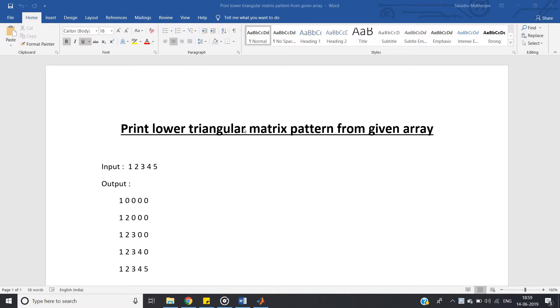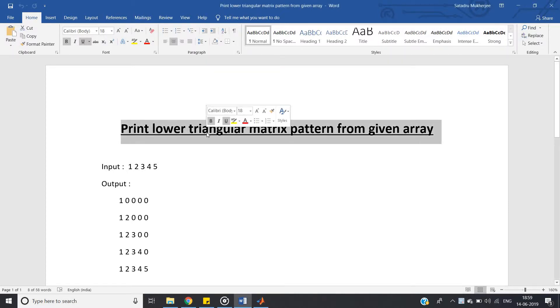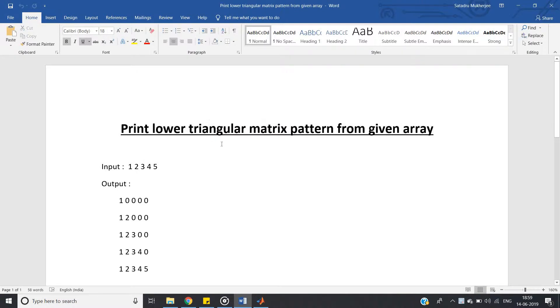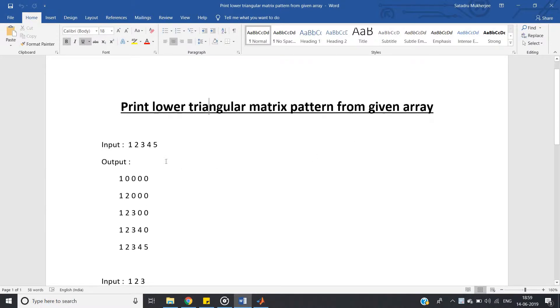Hello friends, in my this video, I am going to discuss another very important matrix related program in MATLAB and Java, and the question is print lower triangular matrix pattern from given array. So what is that?